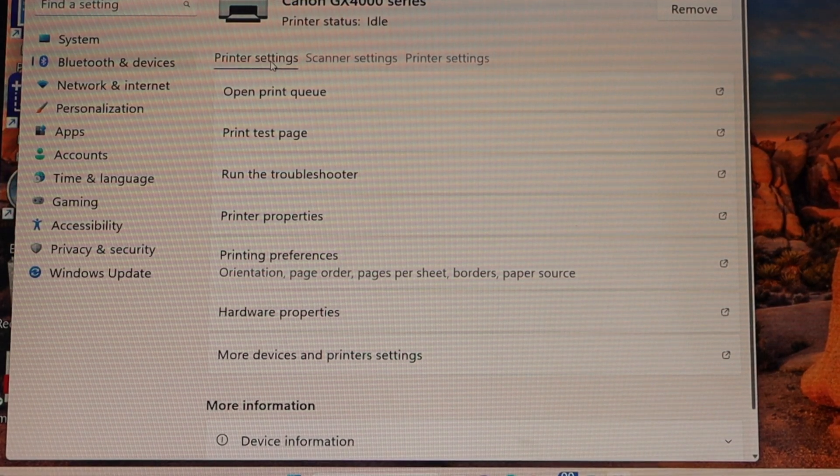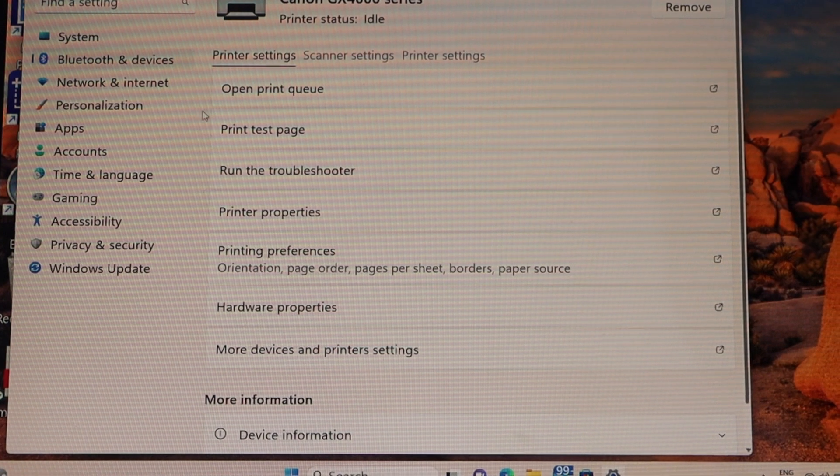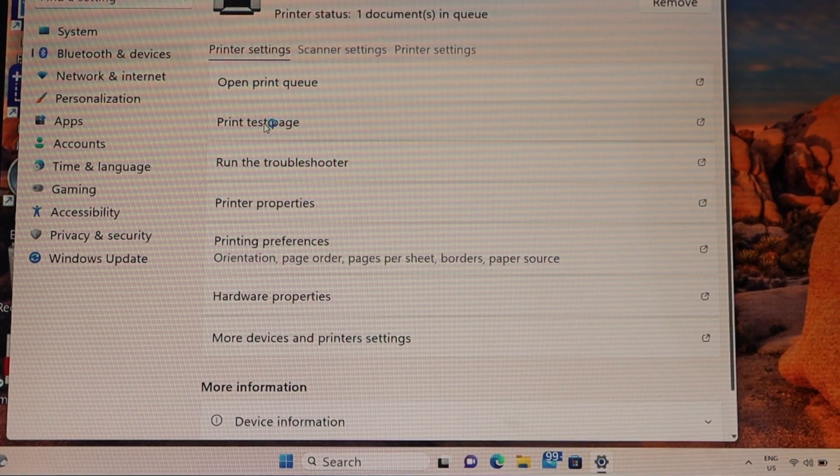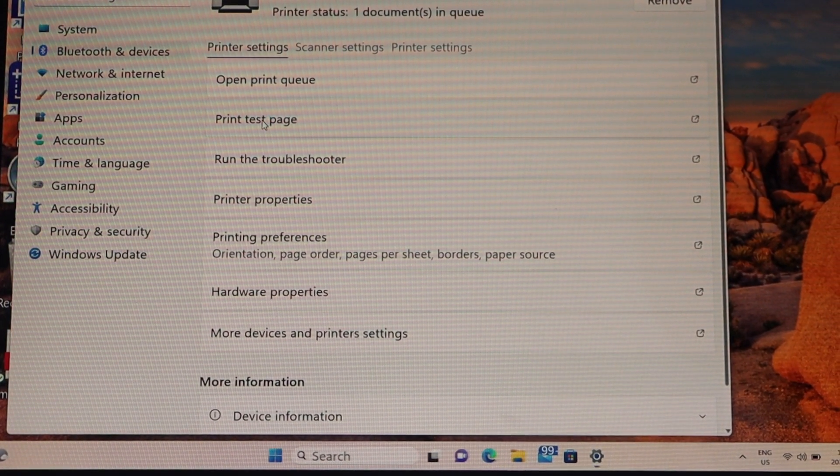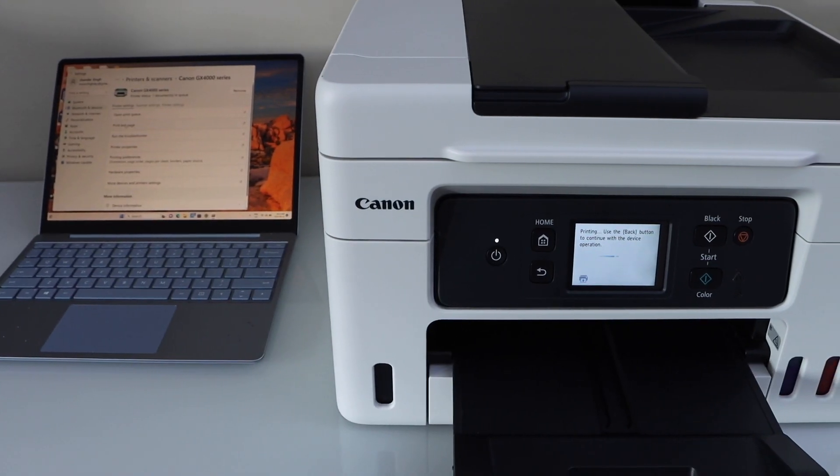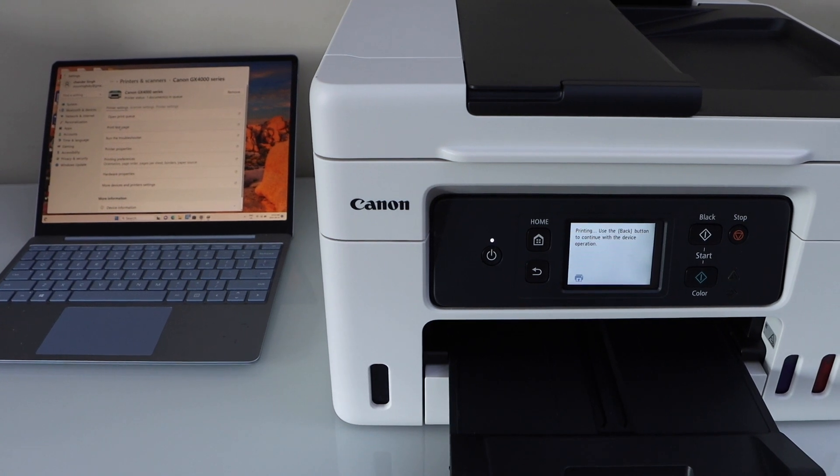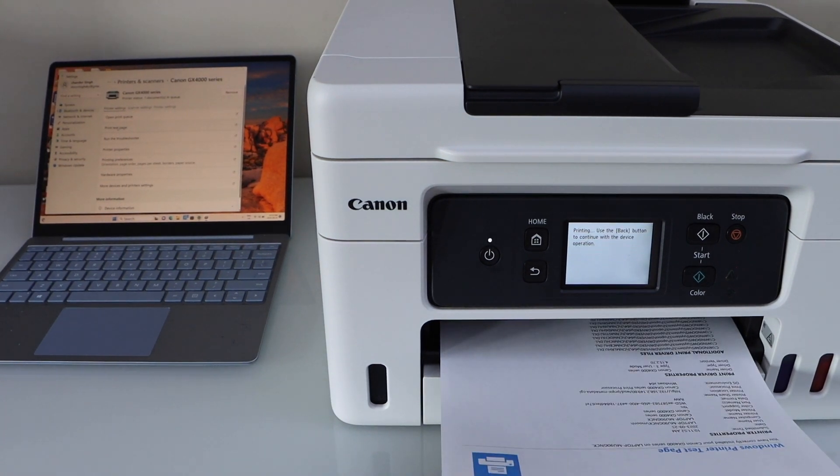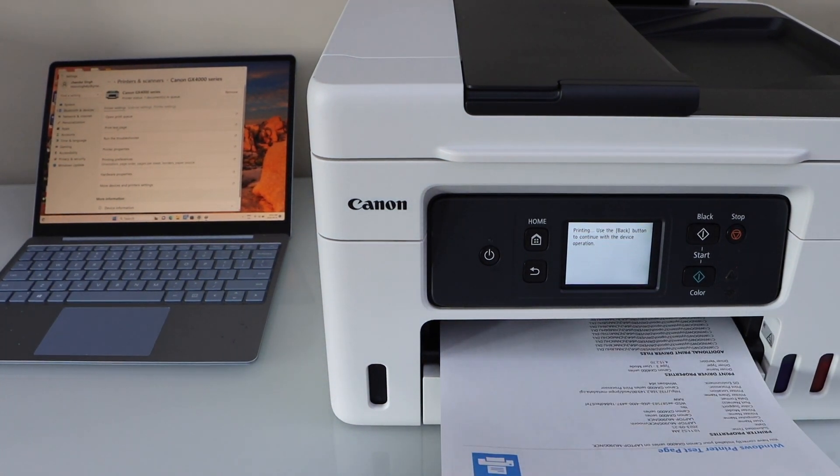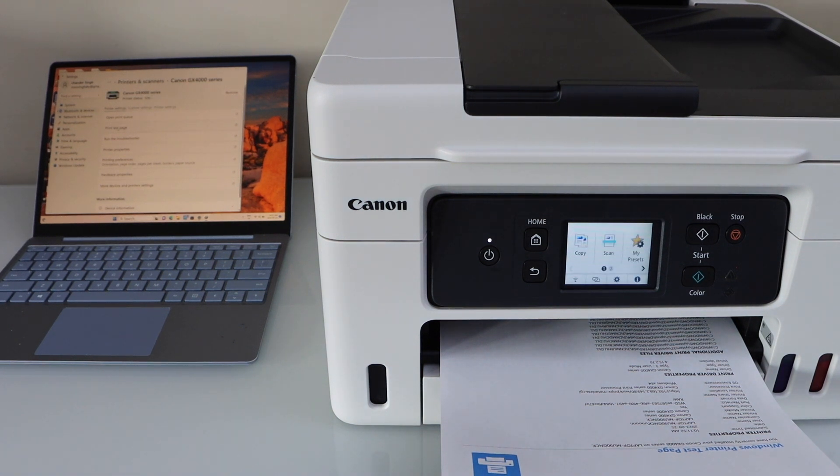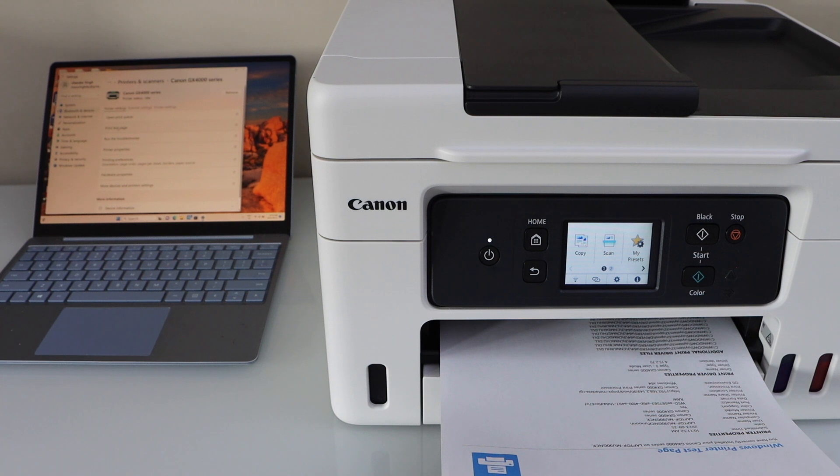For printing, you can just do anything, let's do a print test page. Printer is successfully installed. So this way we can do the setup of this printer with the Windows laptop, in the same way you can do it with the MacBook. Thanks for watching.